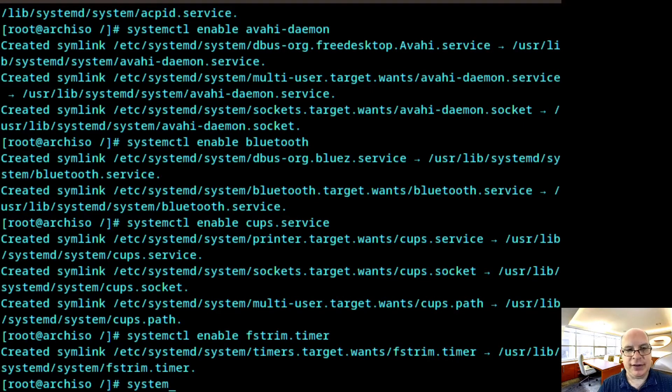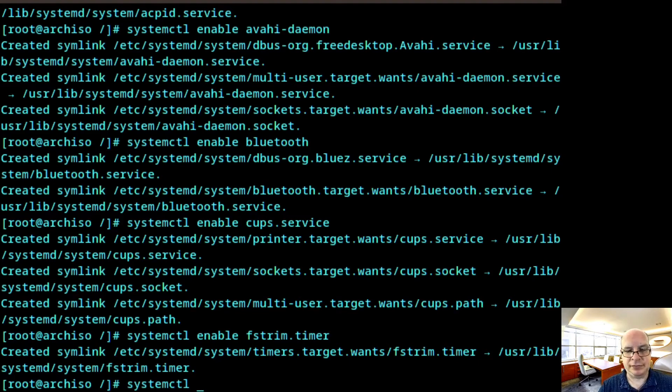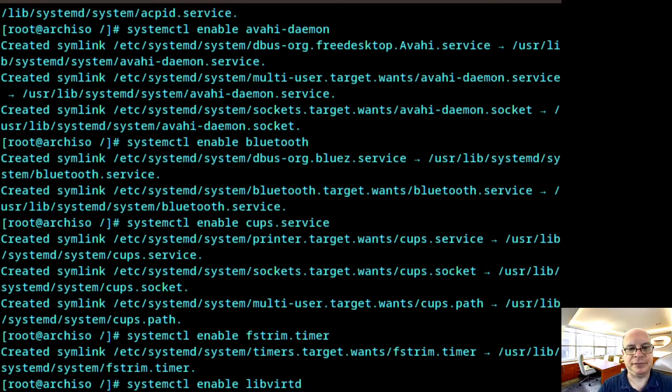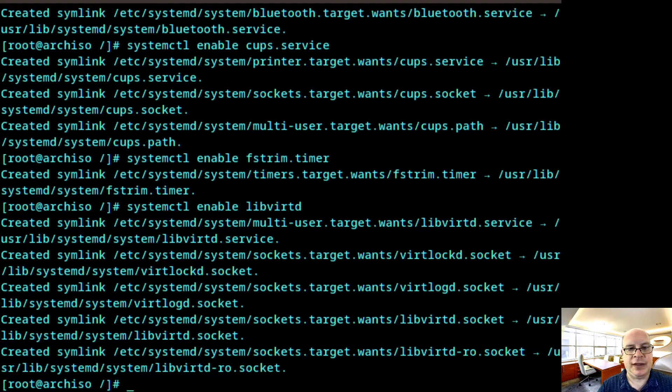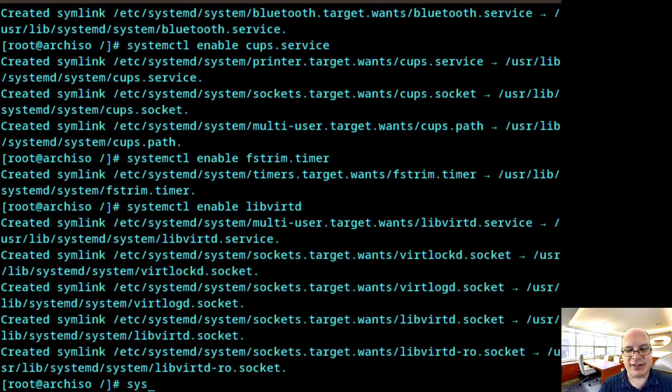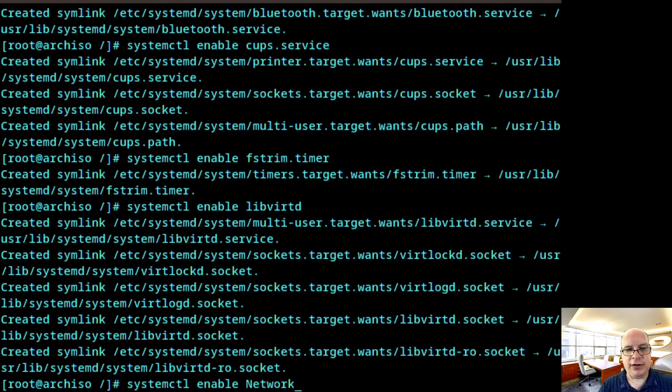I'd also like to enable the SSD trim. Also, for KVM, I'd like to enable the libvirt daemon. Then, of course, this is pretty much required these days is networking. So systemctl enable NetworkManager.